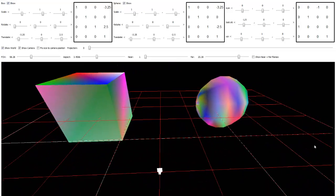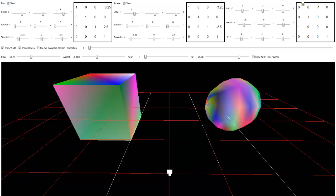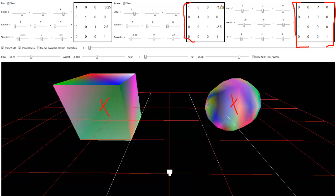Changing the look-at point to negative 1.5 on the X, and voilà — the world is sitting in front of the camera. Flying around a bit, you can see the camera, depending on the field of view, can see this much of the world. You can almost think of this world-to-view matrix as another model matrix. We hit the sphere with this matrix and the cube with this matrix — all the geometry we render gets hit with this matrix after their individual model-to-world transformation.